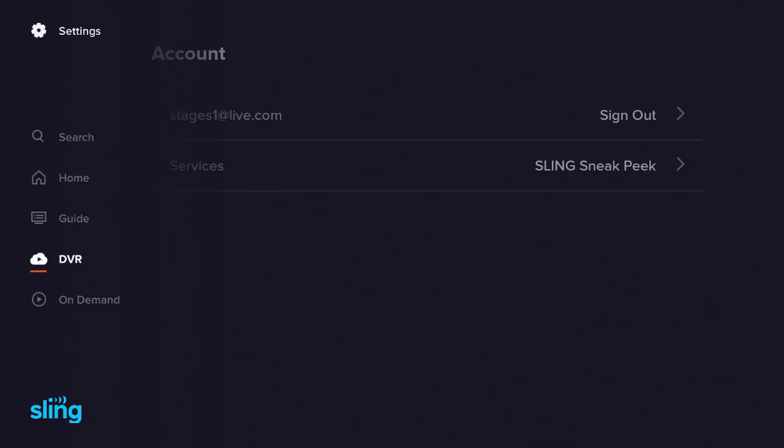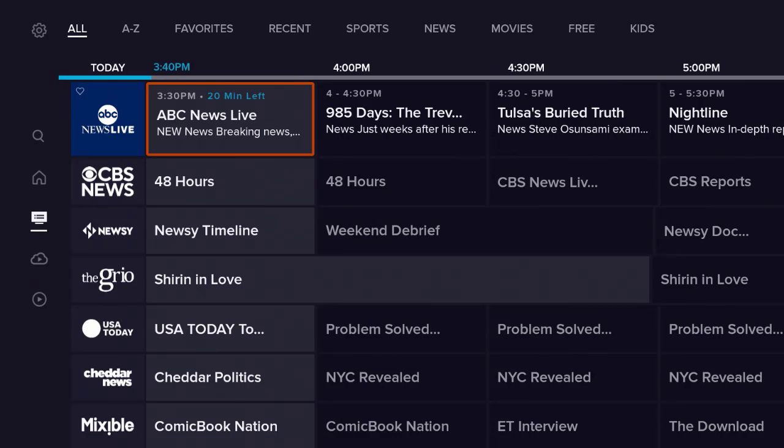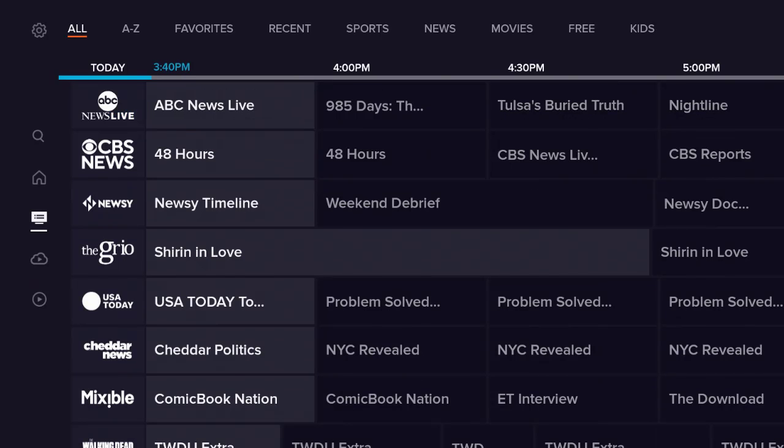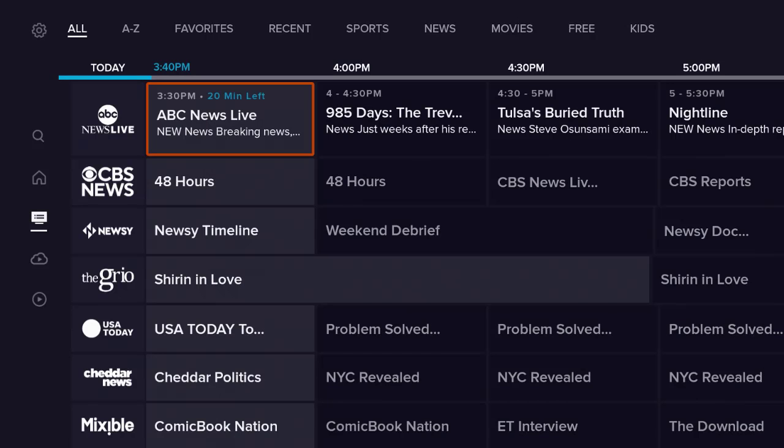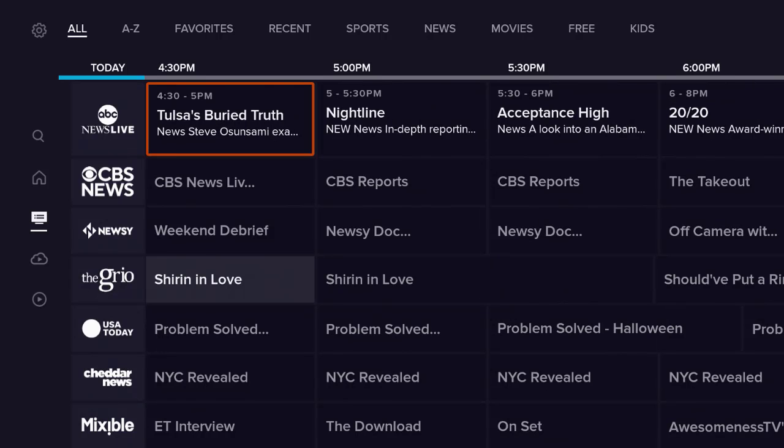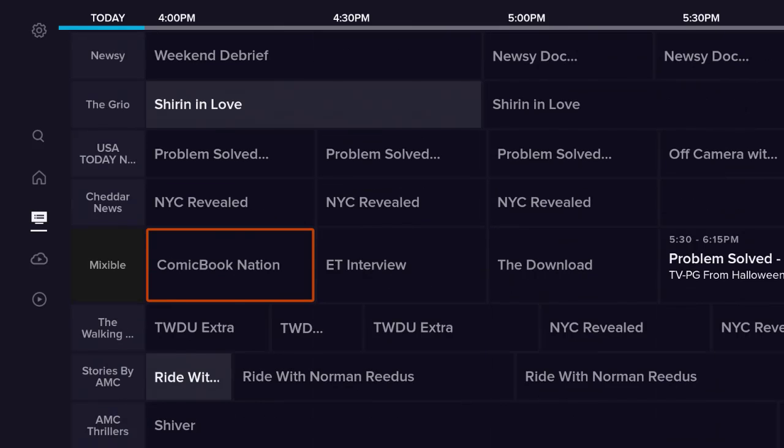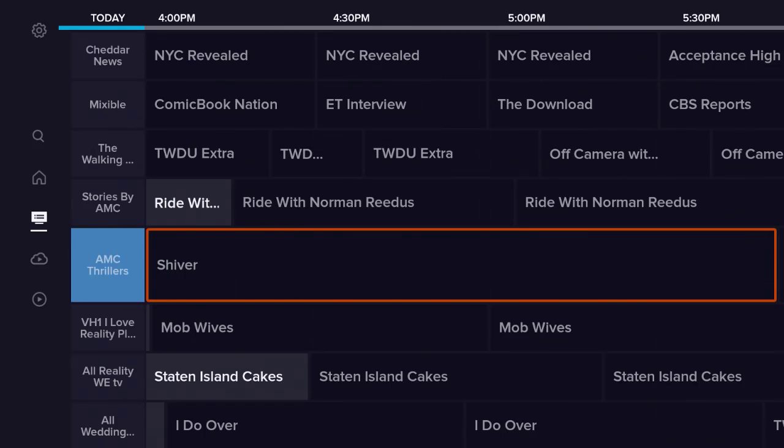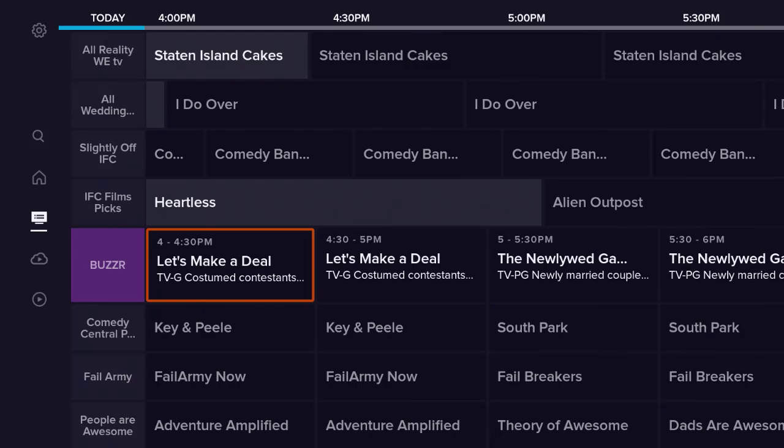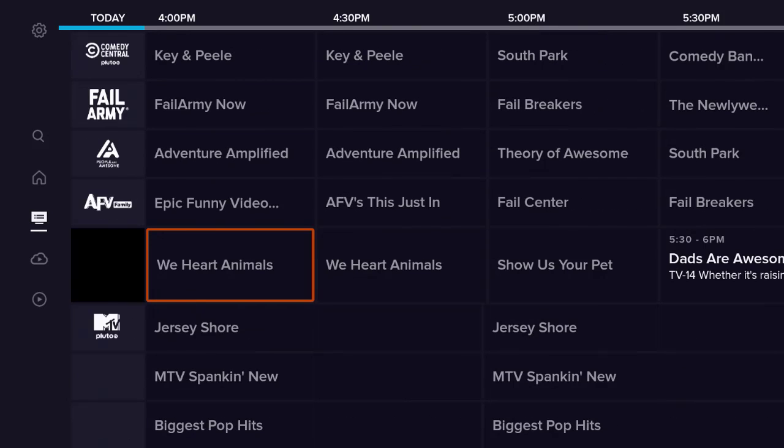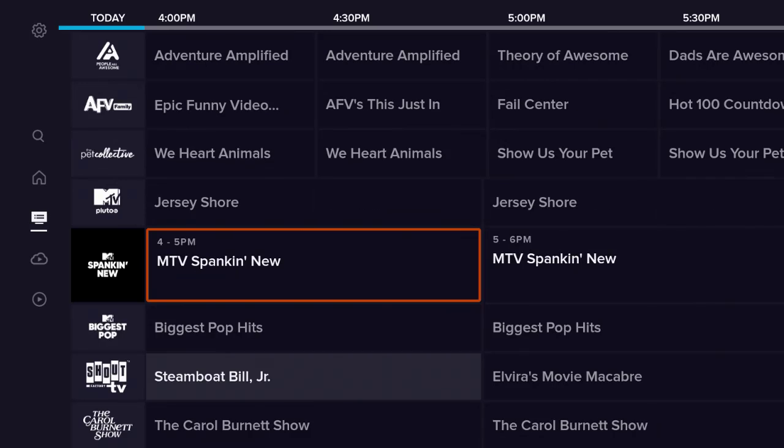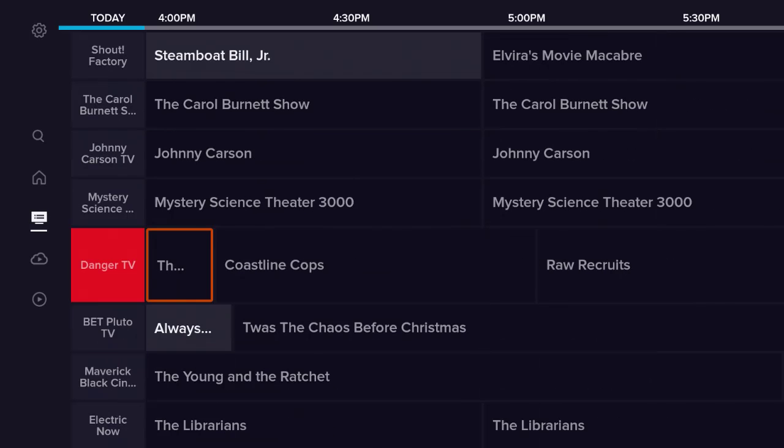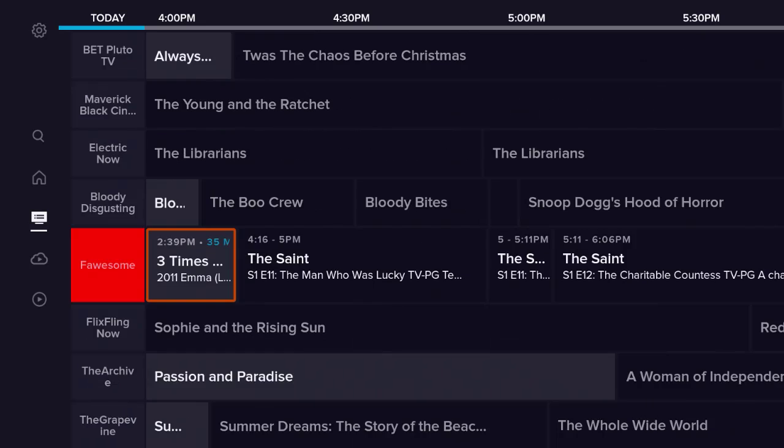It says you're currently using Sling Free. Get Sling for only $35 a month, 30 plus channels of top news, live sports, and more. If I were going to upgrade, I could click on that, but I'm on Sling Free. So there is some free content according to what their website said in the earlier part of the video.